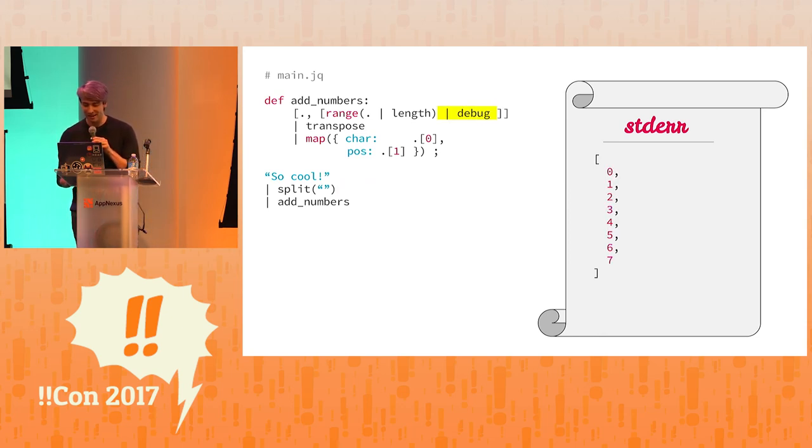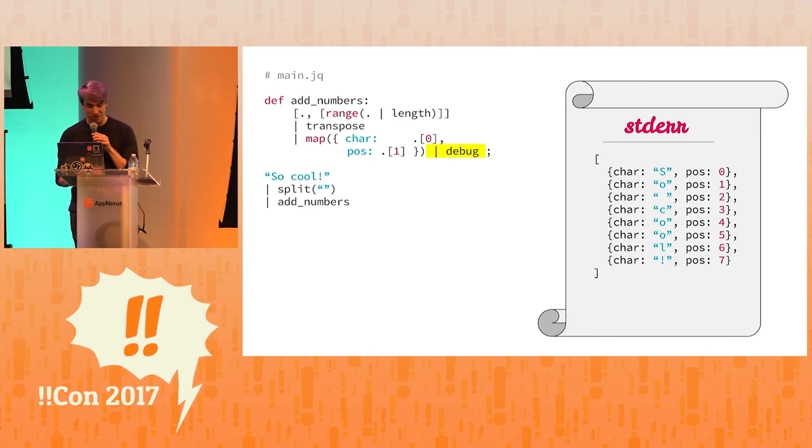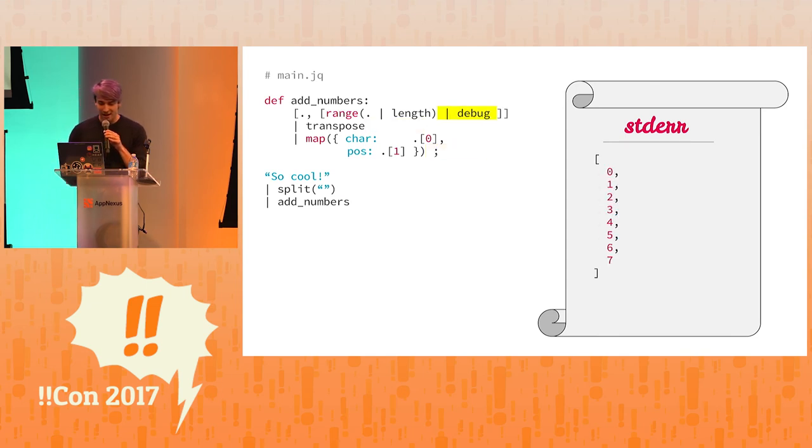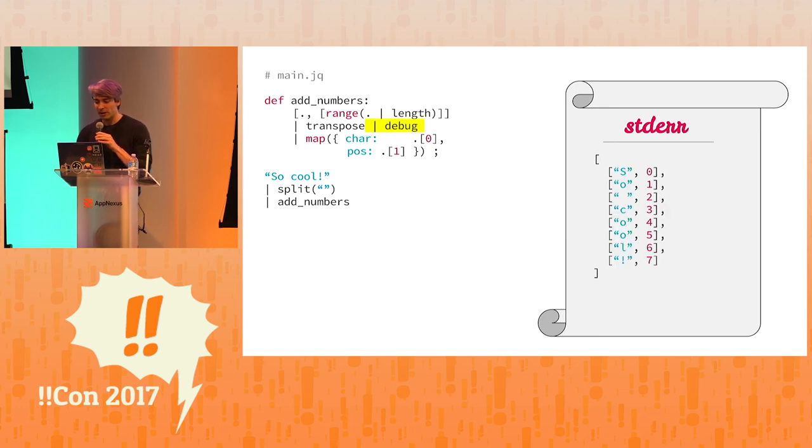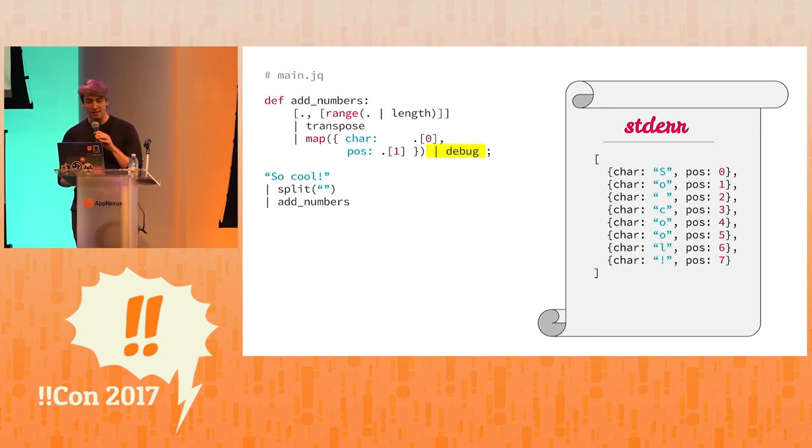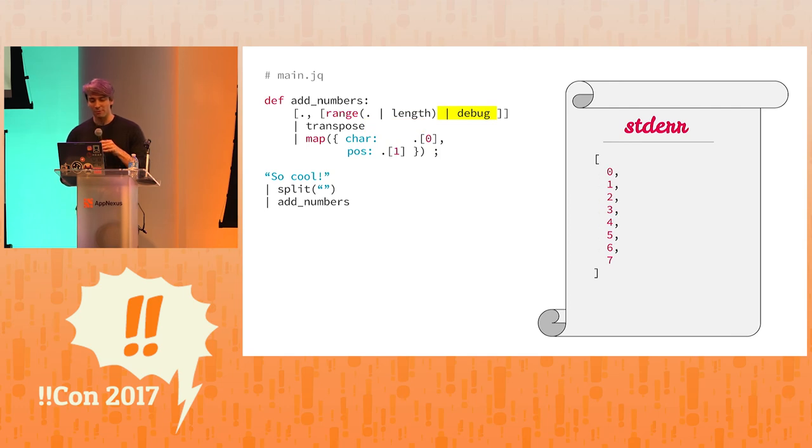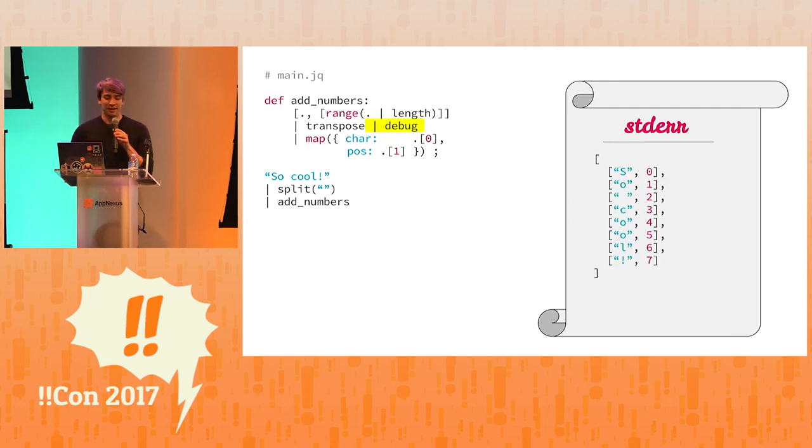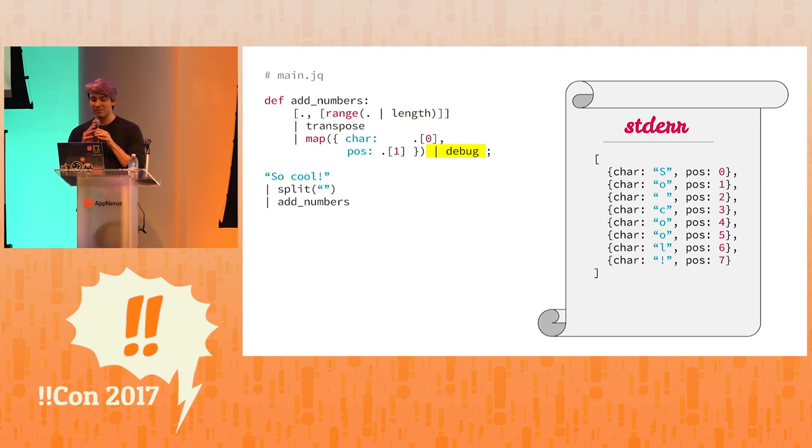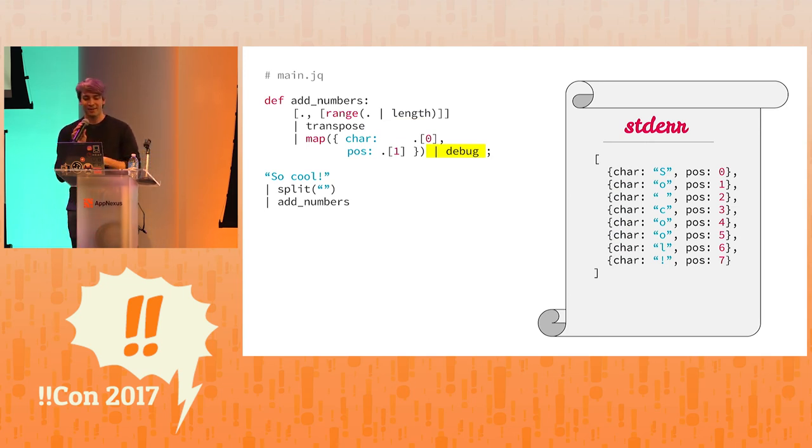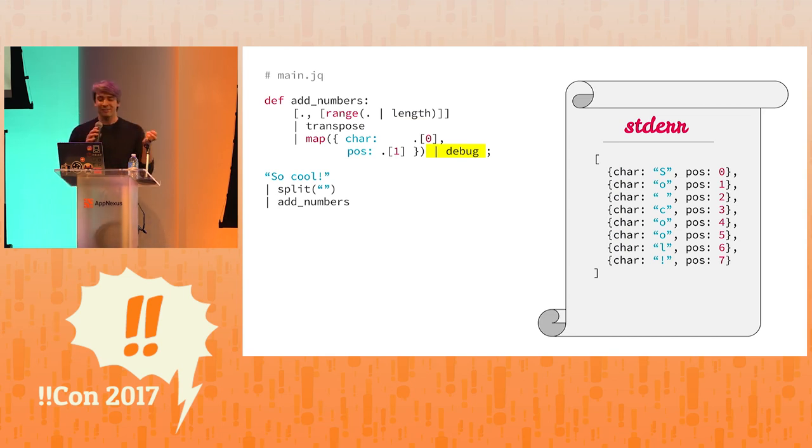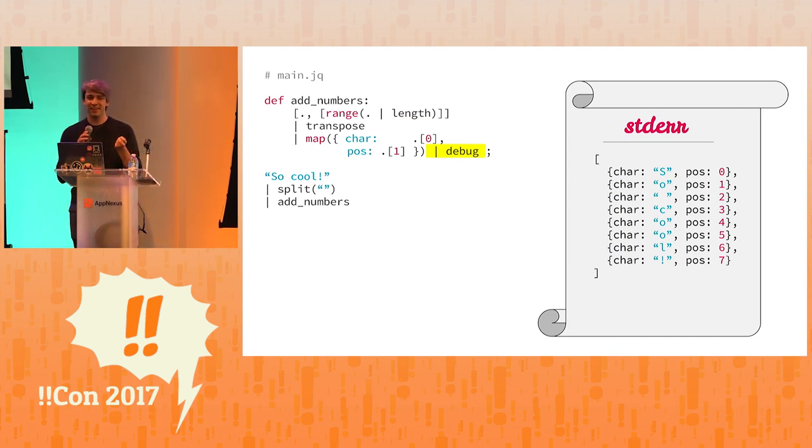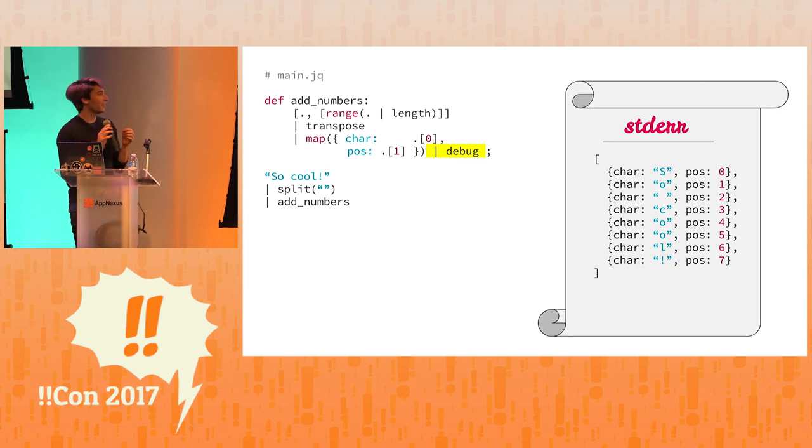So what's interesting about this is that we can go through each part of our program. And since it's a functional language, it's just one big construction, one big definition of an object. And we can see at each part of our program what is exactly happening, what's being constructed. And so we have a range of numbers which then get transposed next to the characters. And then we map them into character and position objects.